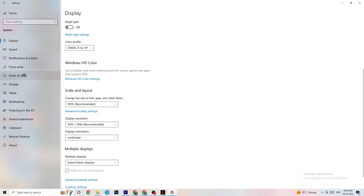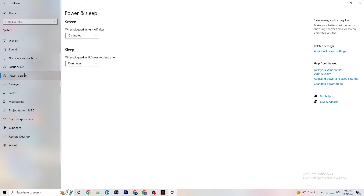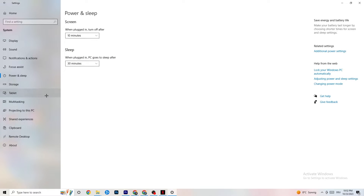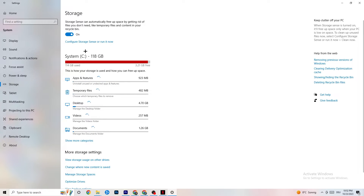Now go to Power & Sleep and click on Additional Power Settings. This is different for every PC — for me it's Balanced, but for some it's High Performance or another plan. Try them out and check which runs better on your device.